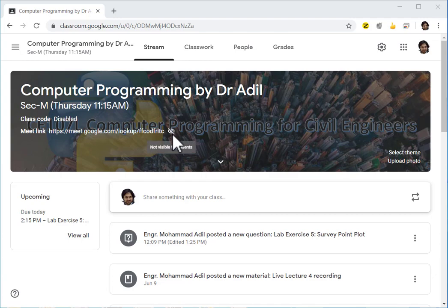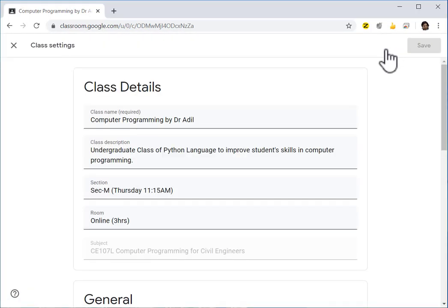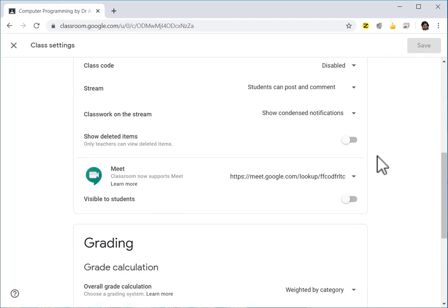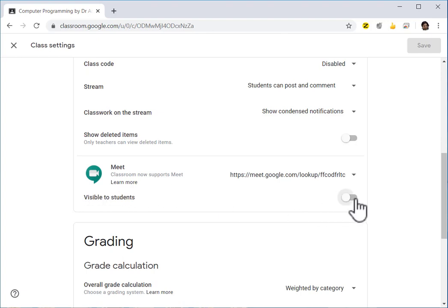If not, you have to go to settings, then down there in the meet location you will see visible to students. This is now turned on and this is turned off.